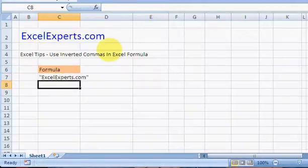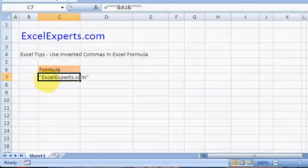And there we go, that's exactly what we're looking for. So to add a single inverted comma like that, you need to do four like that.